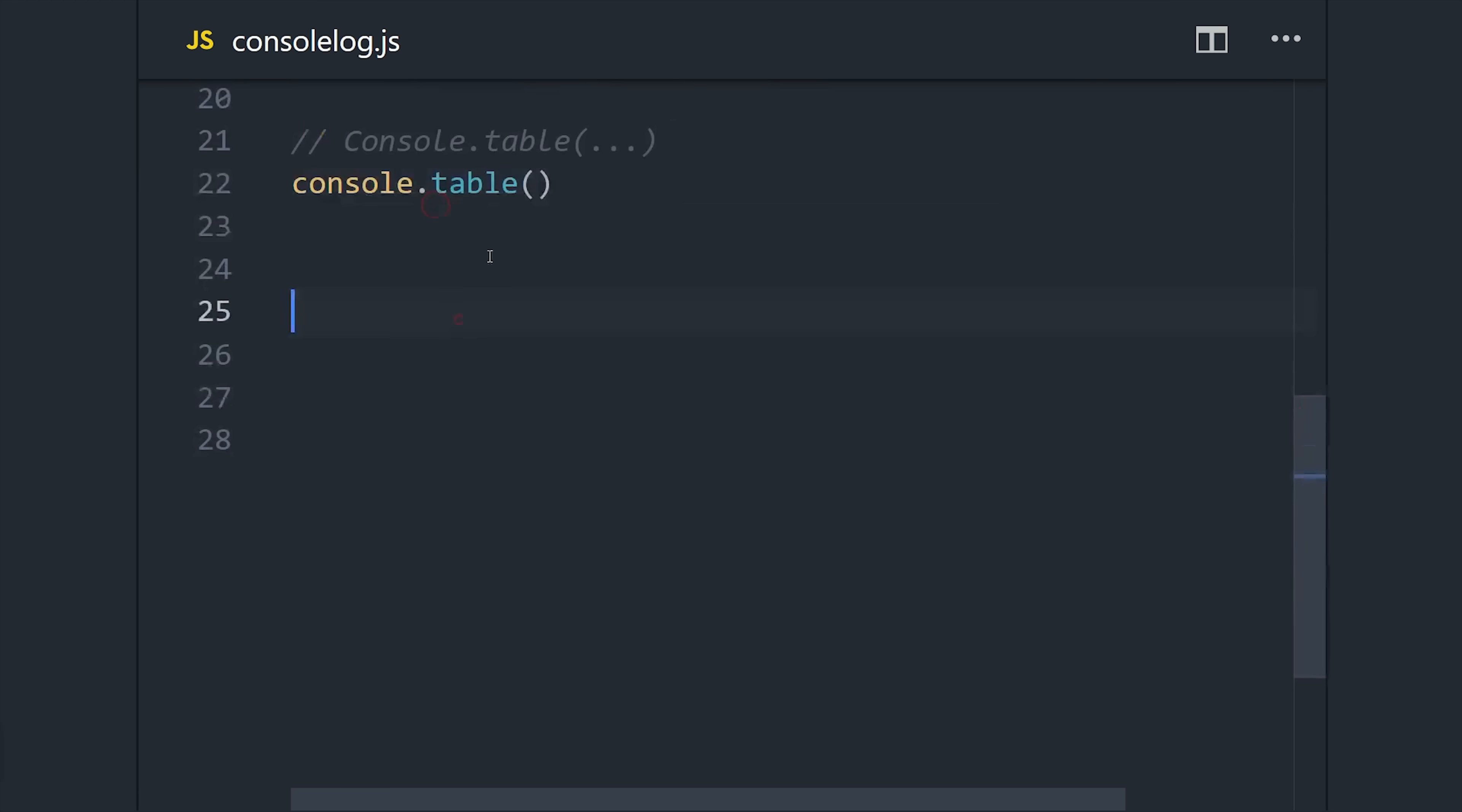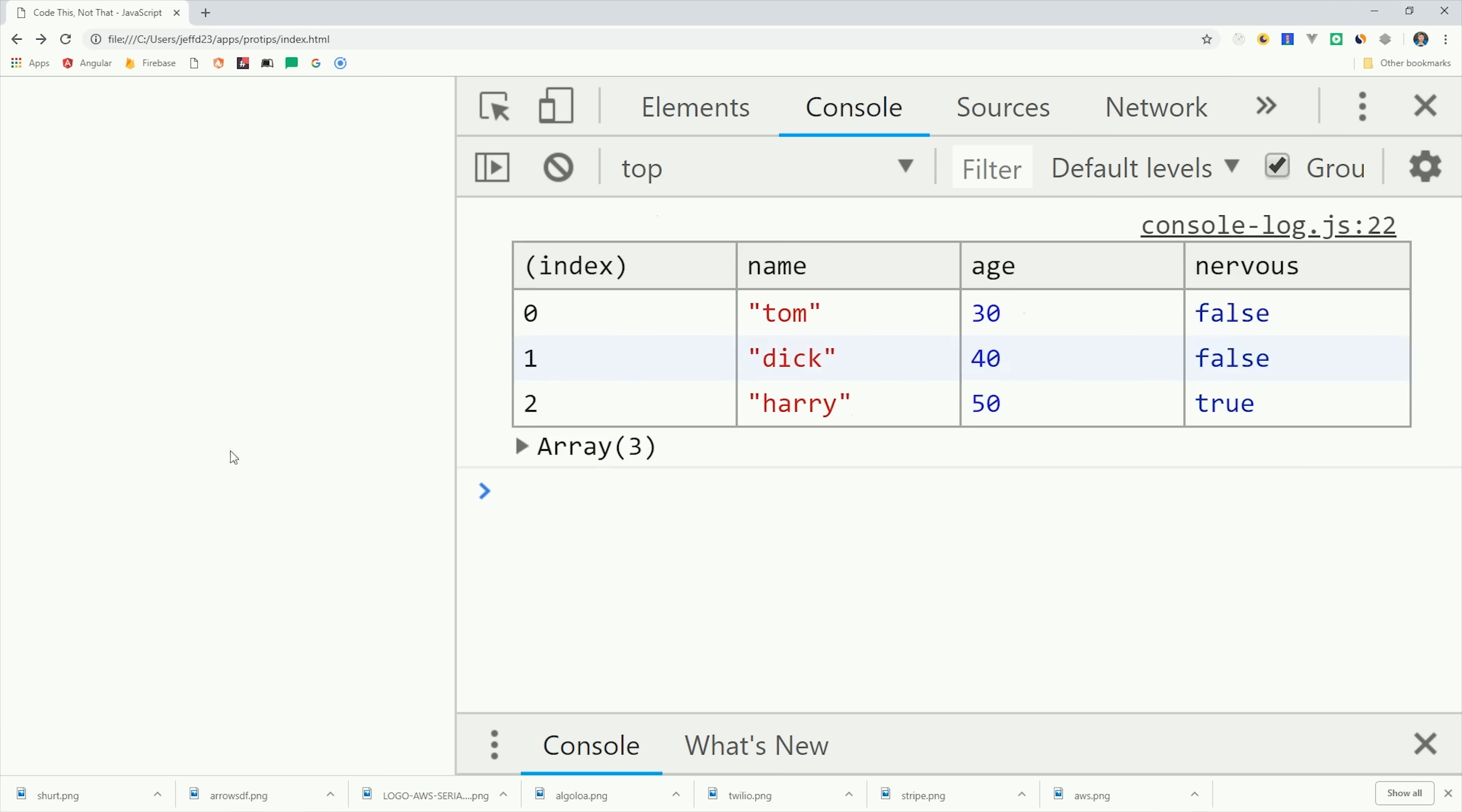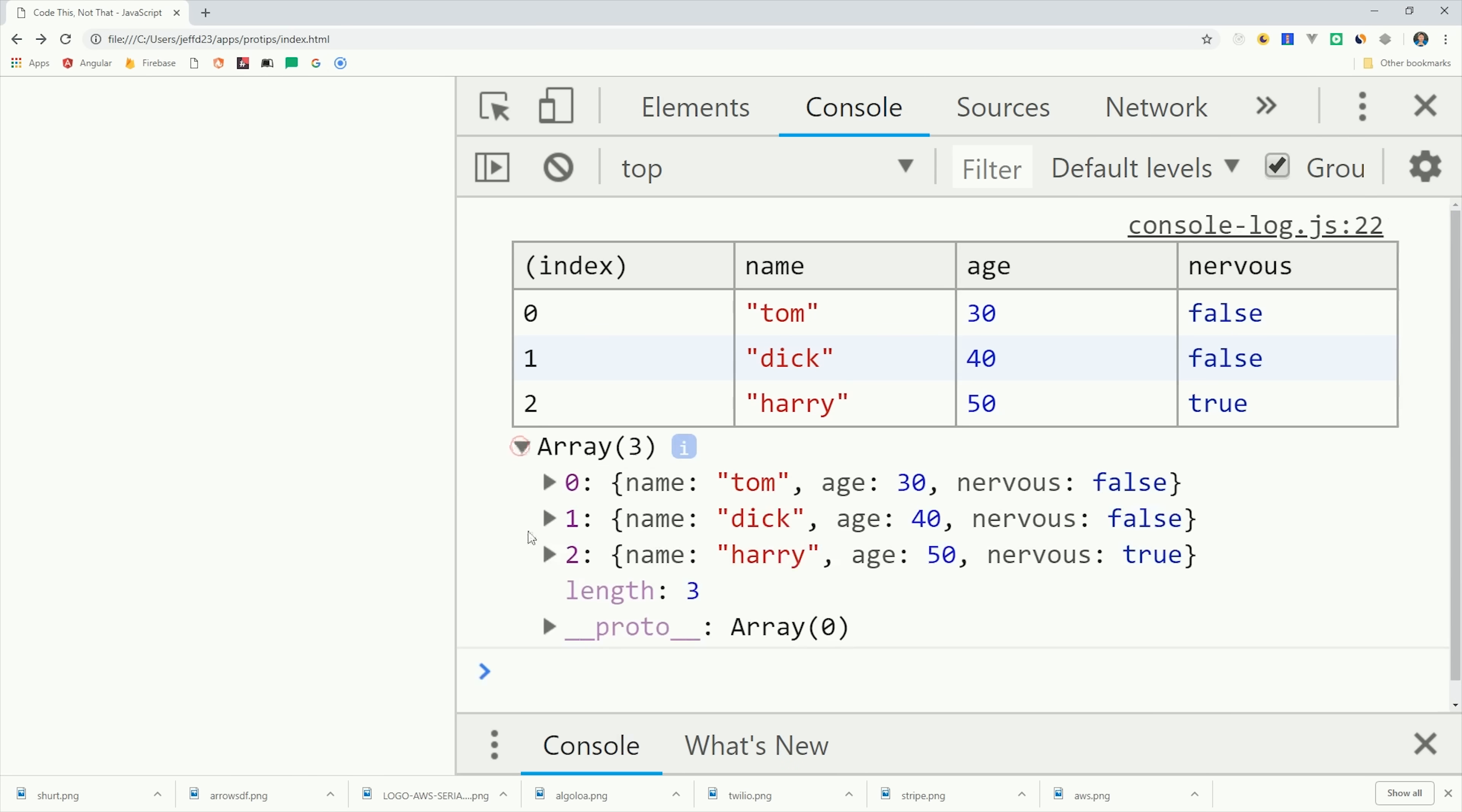One thing you might have noticed is that the objects all share common properties, so maybe we could display those as a table. This is really useful when you have an array of objects—just do console.table with the array.